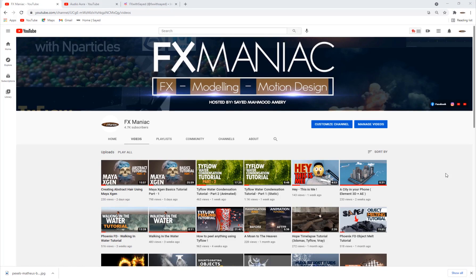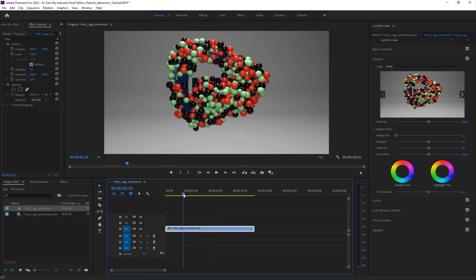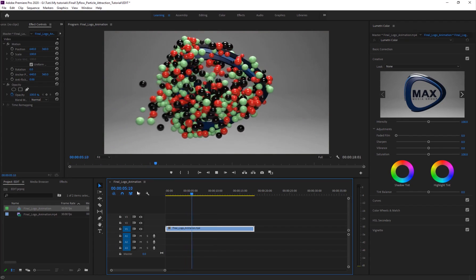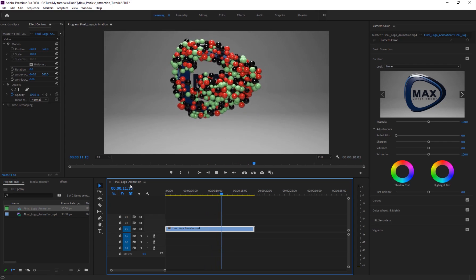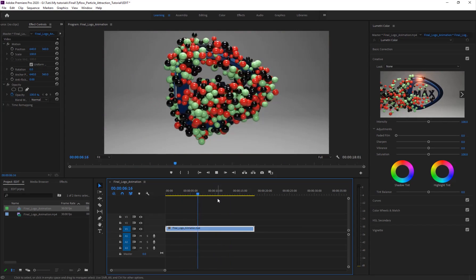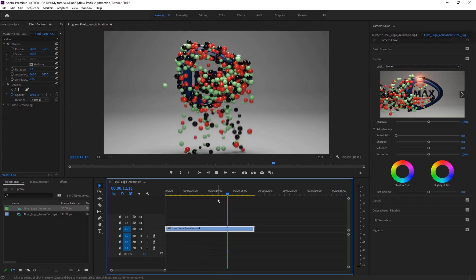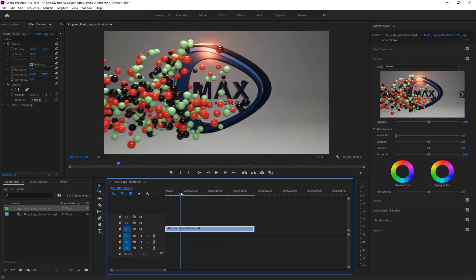Hey, what's up everyone, welcome to Effects Maniac. This is Sayyid Mahmoud Amiri again, welcome to another really cool tutorial. In this tutorial I'll be showing you how to create this awesome effect using 3ds Max, Premiere Pro, TyFlow, and V-Ray. Premiere Pro is just for preview purposes. The effect is pretty simple, and even simple effects used properly can give you some beautiful results like we have here.